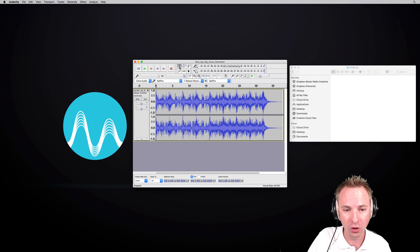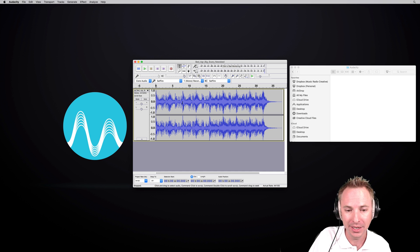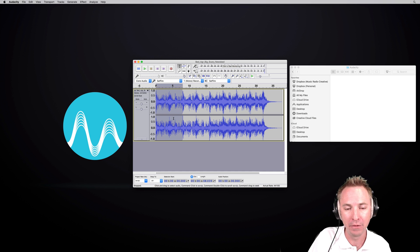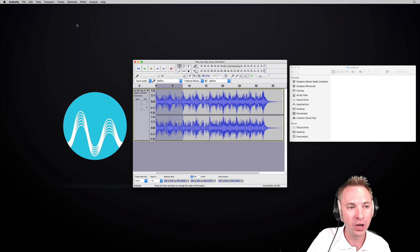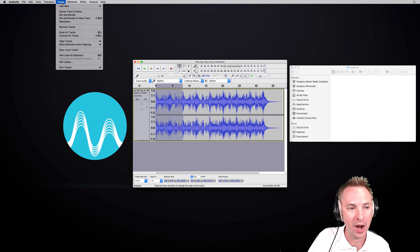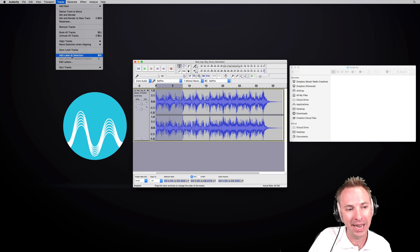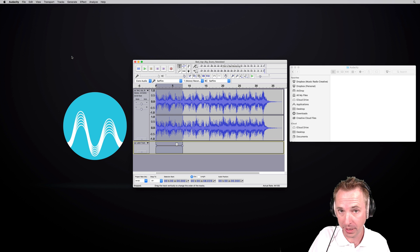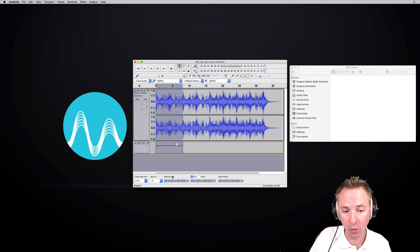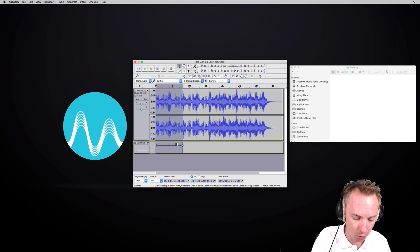First of all, make sure you've got the selection tool highlighted and then select the area of your first track. Then you can go up into the tracks menu and you can hit add label at selection. Also command B or control B on the PC will work. There is your first label.